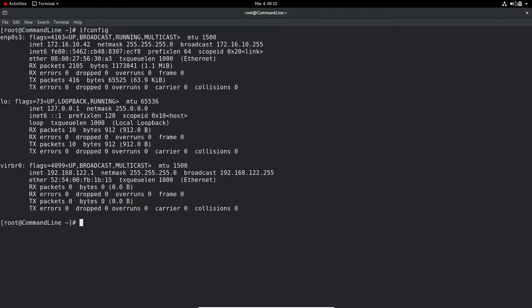If you type ifconfig, it will display IP address information and other information about the interface like MAC address, broadcast, netmask, and more.